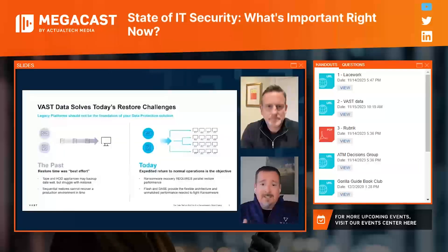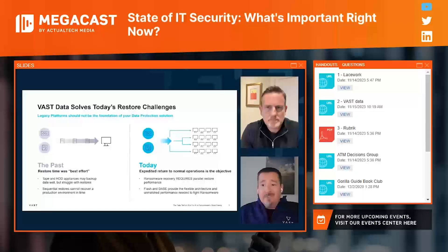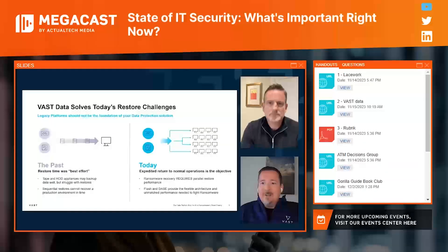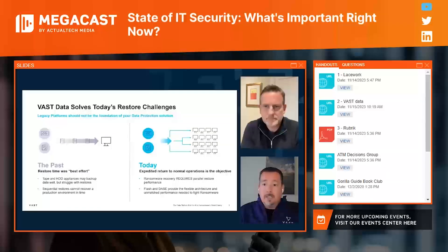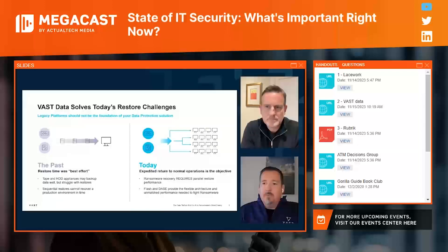Whatever solution you have today, you might have built it to solve for backup speed and backup window — but the reality is what we care about now is the right-hand side: being able to recover as much data as possible to return to normal operations as quickly as possible. Ransomware has suddenly made backup sexy. It didn't actually used to matter as much to customers — sure, you had to do backups — but now we talk about doing restores. That's what customers are starting to care about.